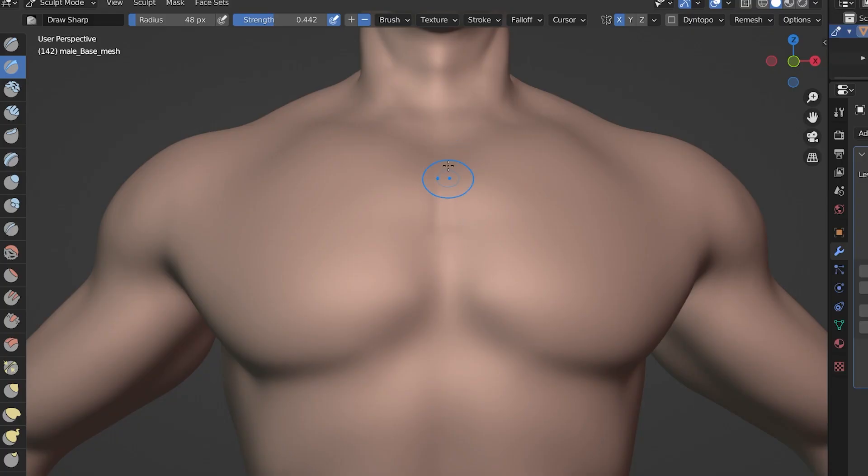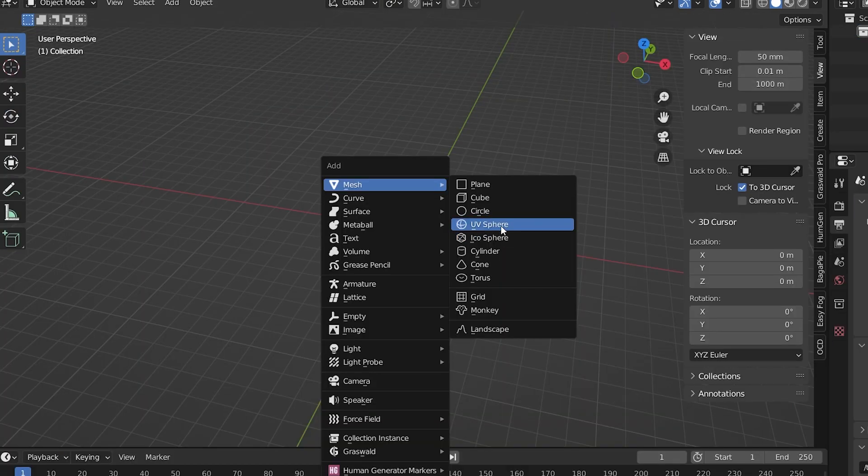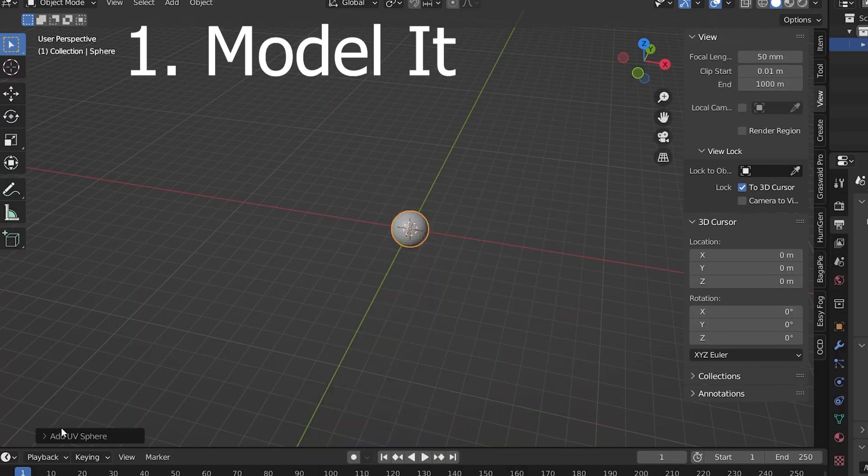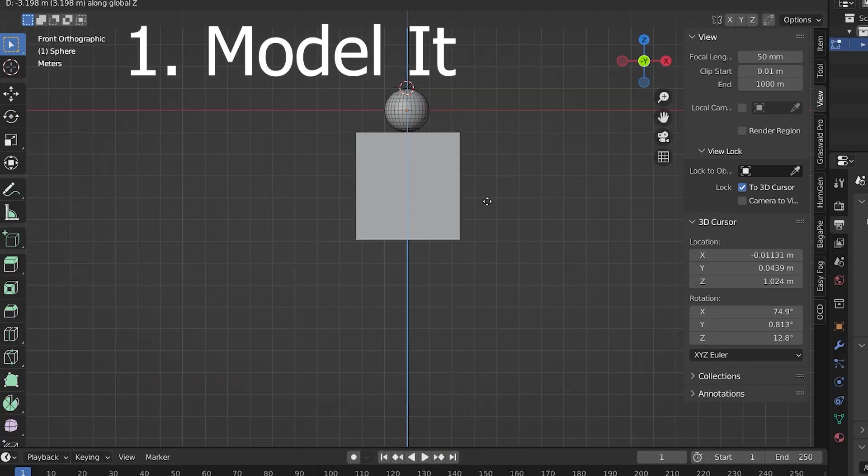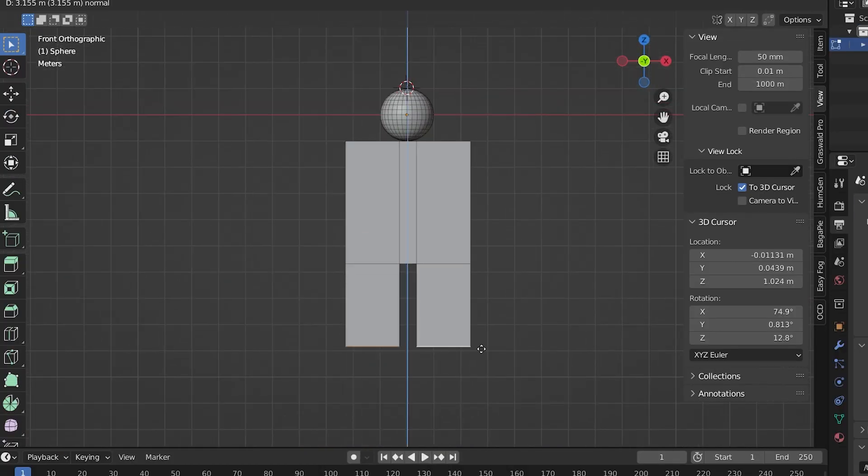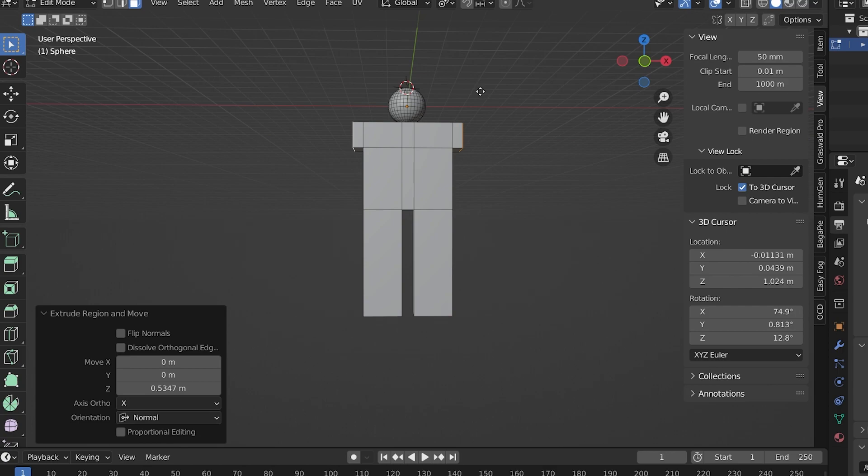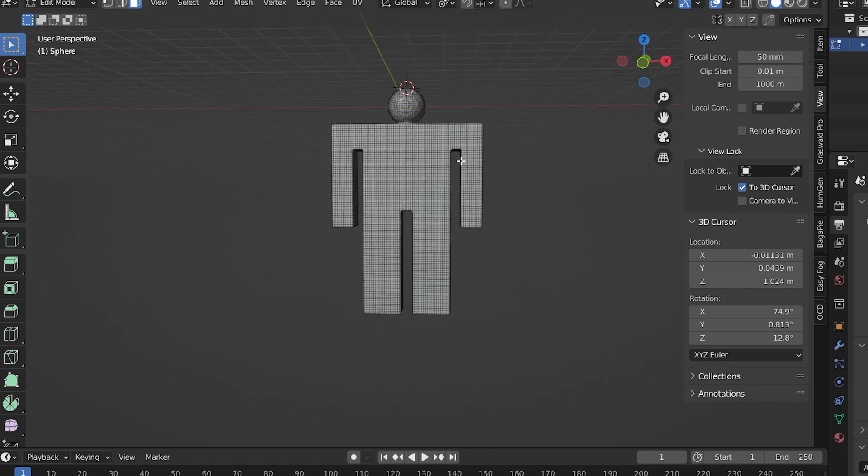So with that out of the way, let's talk about base meshes for sculpting in Blender. To sculpt an object or character, we're going to need some sort of geometry to start with. Here are some ways we can do that. One, we can start with a primitive, like a sphere, or we can block out some very basic geometry in edit mode.